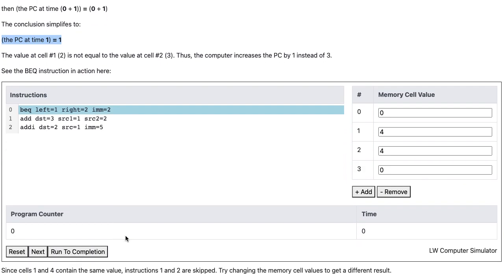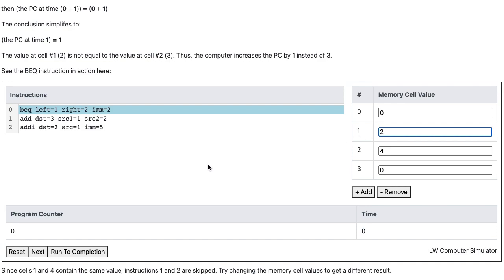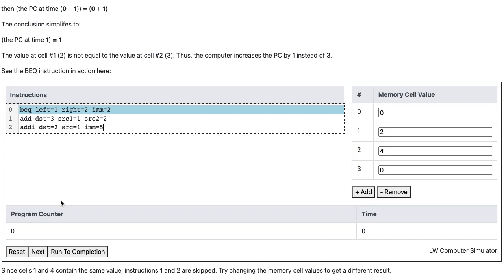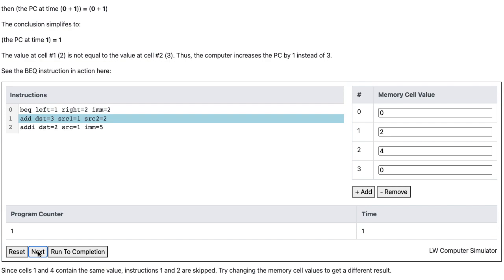Let's see an example of the BEQ instruction on the simulator. The first instruction in the simulator is a BEQ instruction where left is 1, right is 2, and IMM equals 2. If we inspect cell number 1, the value is 4, and the value at cell number 2 is also 4. So cell number 1 and cell number 2 values are equal. Therefore, if we click next, the simulator is going to skip two instructions and finish right away. If we change the memory cells to say cell number 1 is equal to 2, then cell 1 and cell 2 are no longer equal. So if I click next, then the simulator will go to instruction 1 instead of finishing the computer simulation right away.